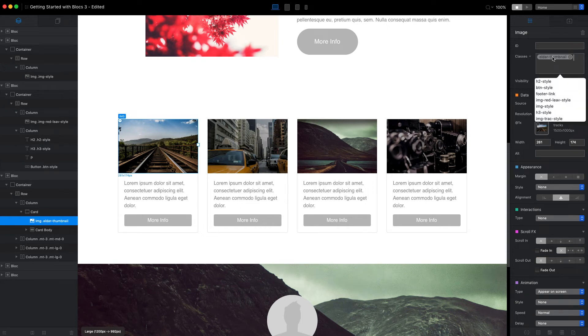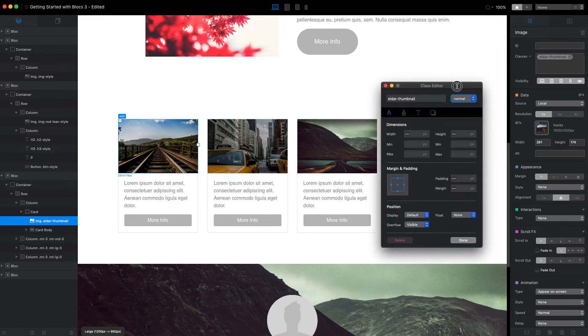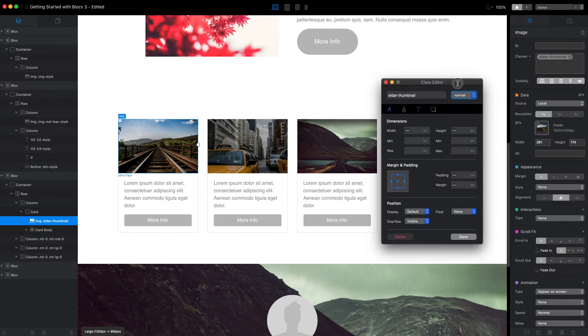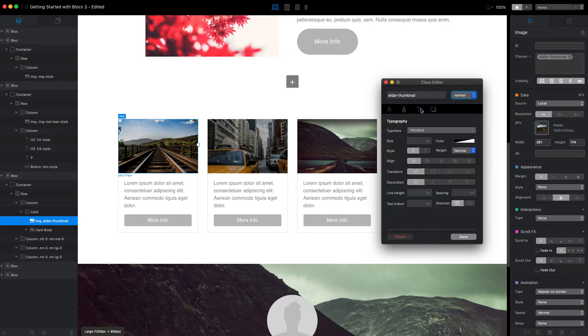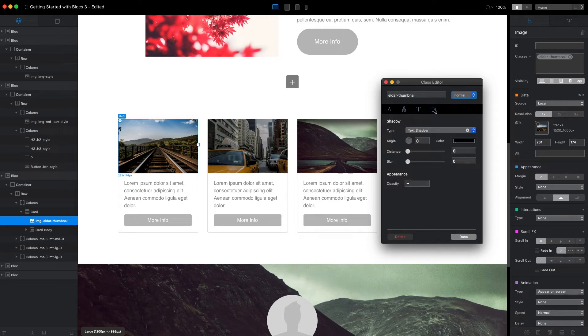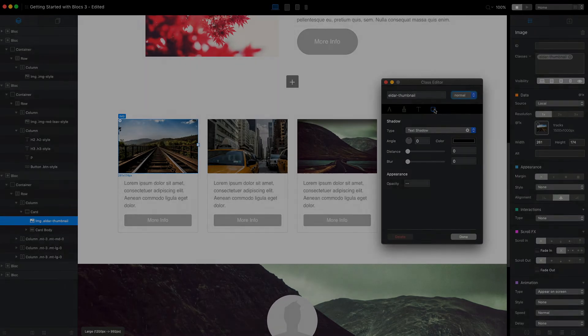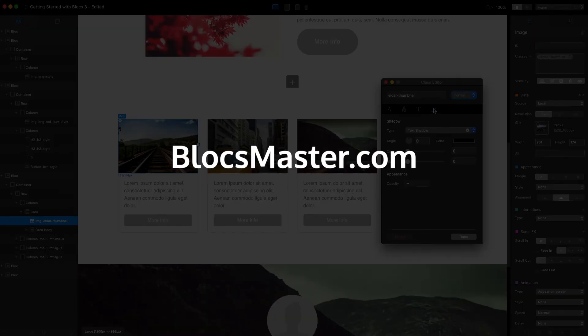And if I click on this class, I will open the custom class editor. Here I can change a lot of things. I will not cover everything in this video, but if you want to learn more, check out the mastering Blocks free course on blocksmaster.com.